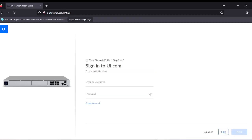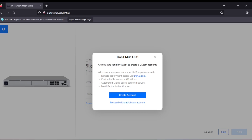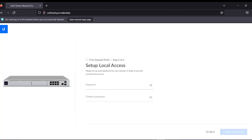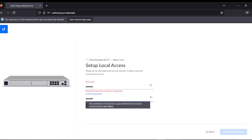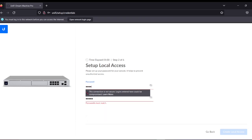Here you have to type your email and password. If you have a user on ui.com, type your email and password and you're good to go. If you don't have one, you can create an account, or you can skip. I said I didn't need anything, so we can proceed without any login. Here we need to type a new password.